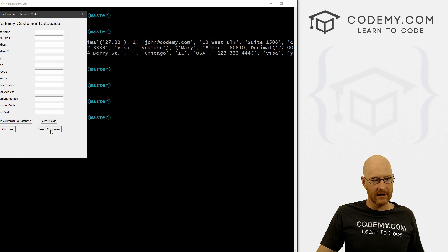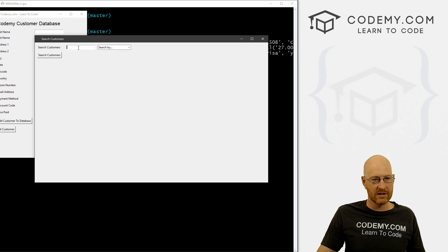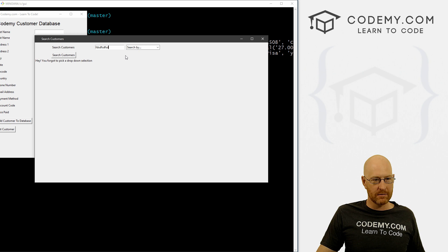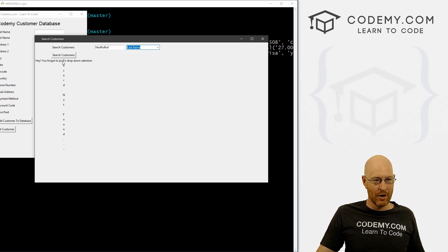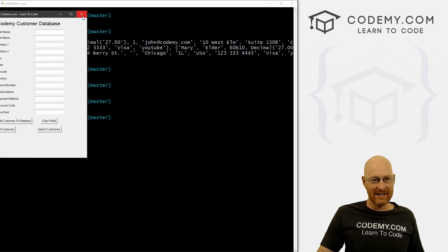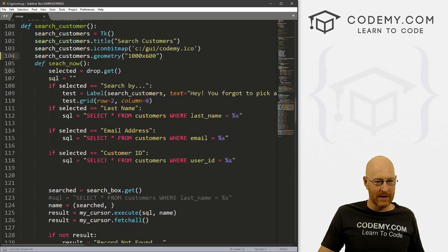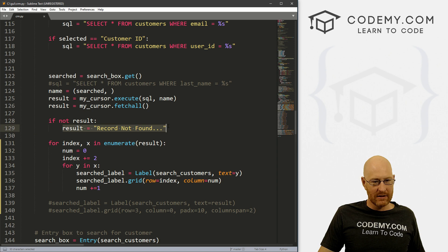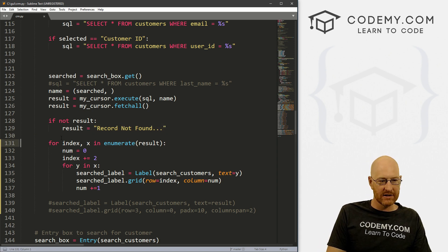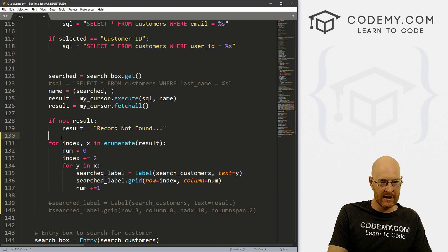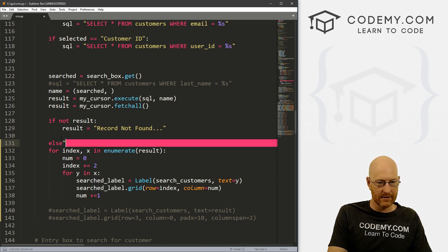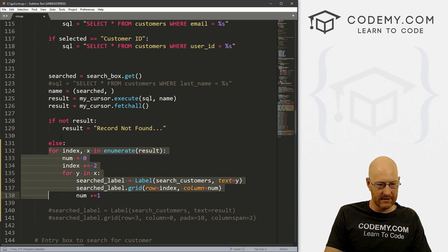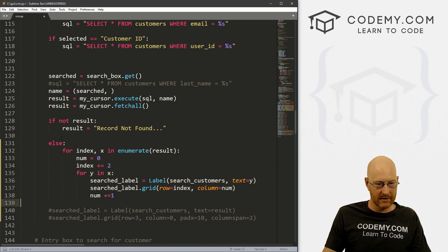So one more thing we need to look at if we search customers now, since we changed this code around, what happens when nothing comes up? Hey, you forgot to pick a drop down. Oops. Let's search by last name of FDF. Right? Boom. Now it goes down. Right? So that's not what we want. We need to fix that. So let's pull back up our code. And record not found. So instead of it doing that, let's create an if else statement. So let's go if not result else. And then let's move all of this over into our else statement.